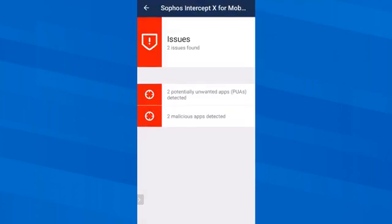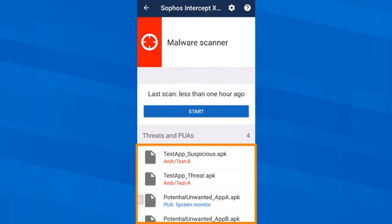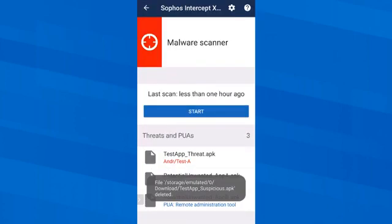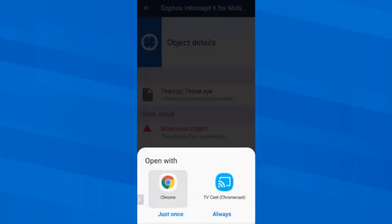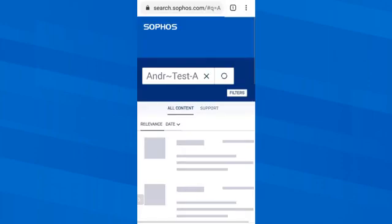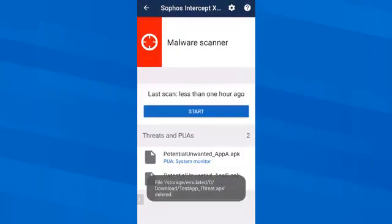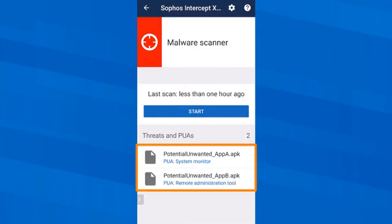So let's take a look. In fact two malicious and two potentially unwanted apps were detected. We can see this by the red field with the exclamation mark. In the list we see exactly what they are. We could read more details in the browser once I open the information about this suspicious app. But I remove the first malicious app by tapping delete. On the second one, the browser opens a page from Sophos Labs where I could read more details, and then I go back to the app and delete the second malicious app.